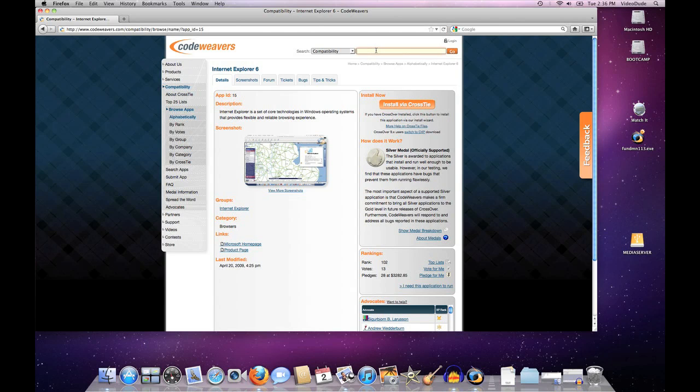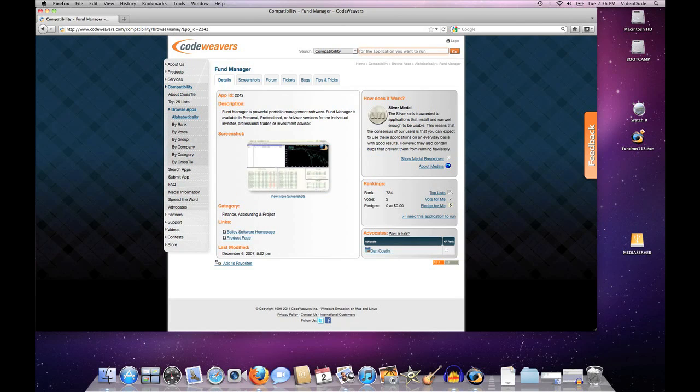Well, this is what you do. I'm going to take a look at another application here in our database called Fund Manager that I happen to know runs pretty well. As you can see, it's got a silver medal, but it does not have a CrossTie associated with it. This can be a good example for what you would do for any piece of unsupported software—how to get it to run using our CrossOver installer. The first thing I'm going to do is fire up CrossOver.